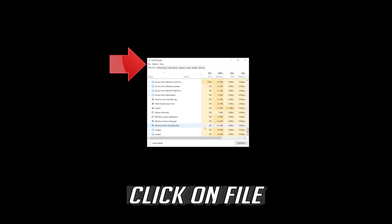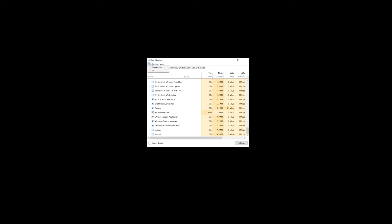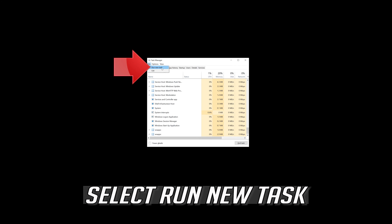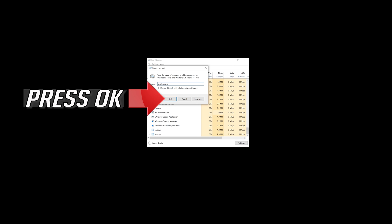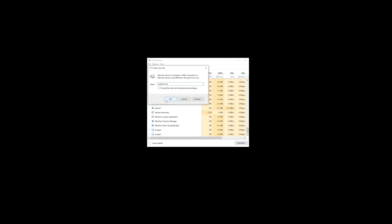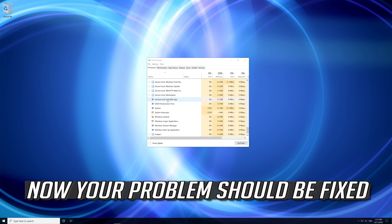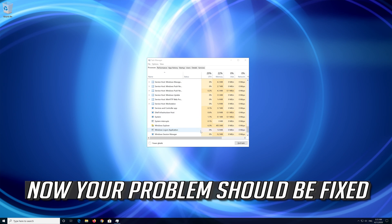Click on File. Select Run New Task. Type Explorer.exe. Press OK. Now your problem should be fixed.